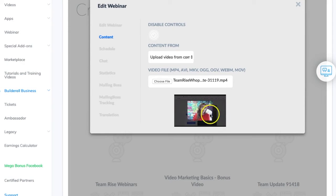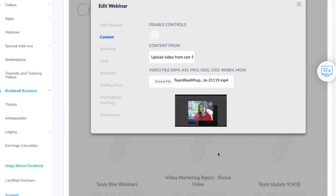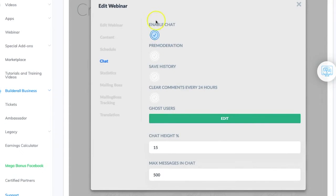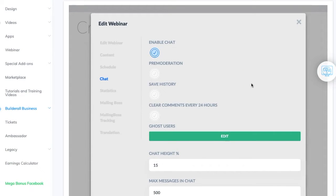The video is now uploaded to the webinar platform. You can also schedule this and open up the chat — I enabled the chat so that people can leave me comments. For example, if I share something with my team and say 'let me know what you think,' they can leave comments right below, which is pretty cool. There are other features I'll cover in a deeper webinar platform video, since a lot has been developed since I first signed up with Builderall.